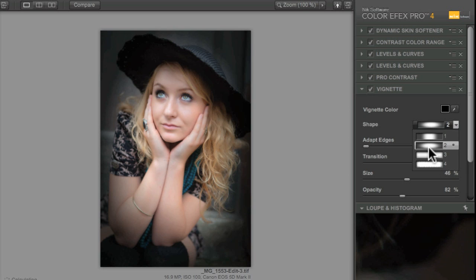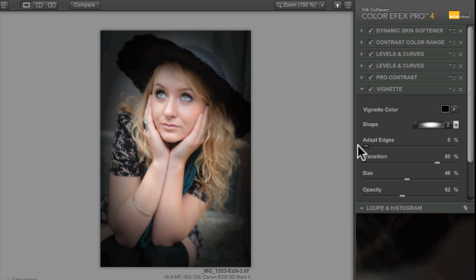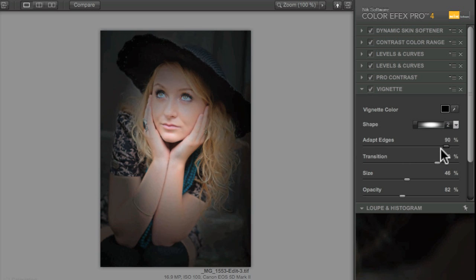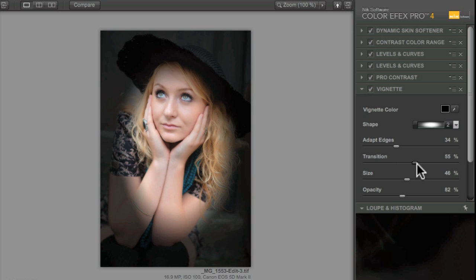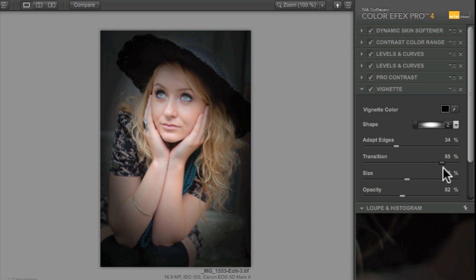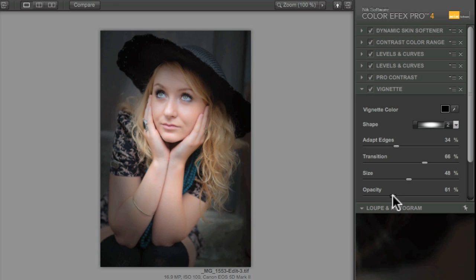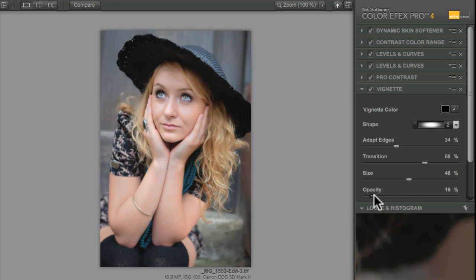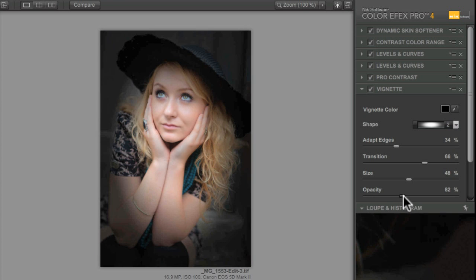We've got a variety of sliders here that affect, for example, how the edges look and how fast that transition goes, how big our vignette is, and of course the most important - the opacity. But before I take that opacity down, I'm going to do something that I can't do in, for example, Lightroom.